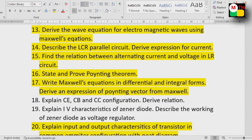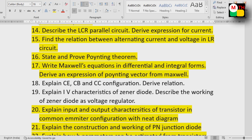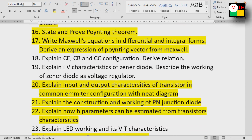Maxwell's equations in differential and integral forms. Explain CE, CB, and CC configurations. Explain IV characteristics — current-voltage characteristics of a Zener diode. Explain input and output characteristics of a transistor in common emitter configuration.